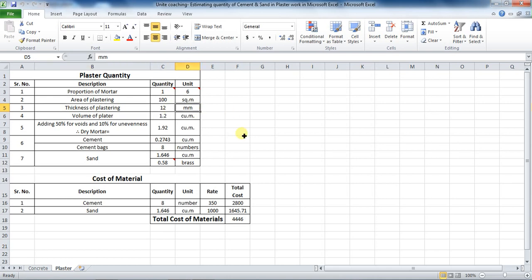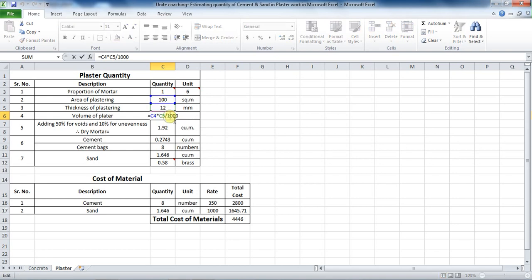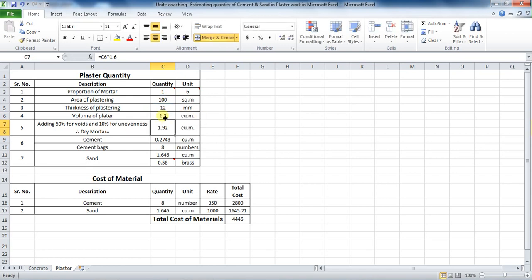Therefore, volume of plaster will be area into thickness of plaster. To calculate it in Microsoft Excel, put formula as equals to this area, which is cell C4, into thickness, which is cell C5, divided by 1000. This divide by 1000 is because the thickness of plaster we have taken is in millimeters, but it has to be taken in meters.